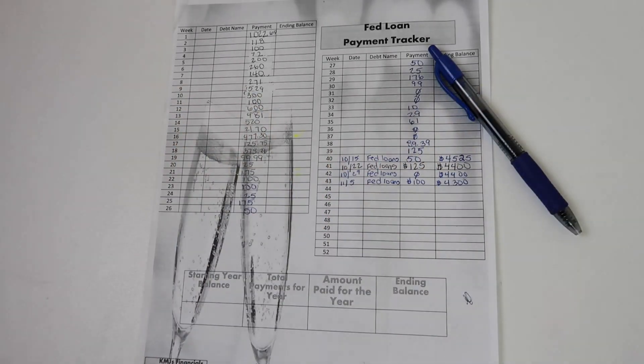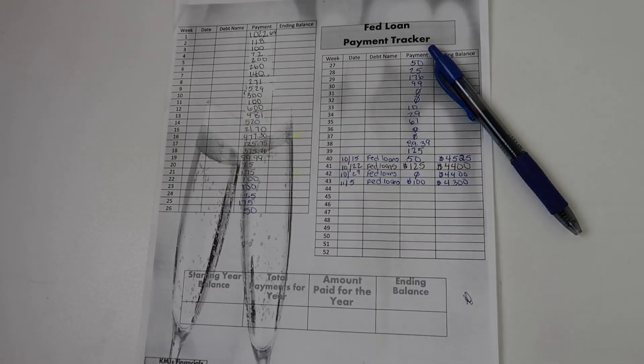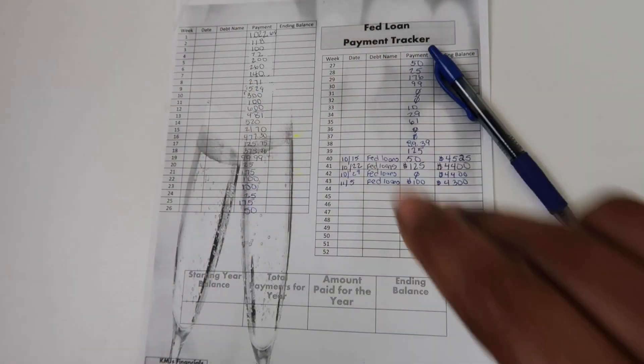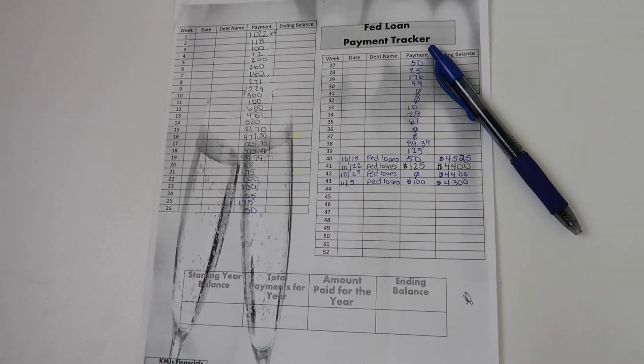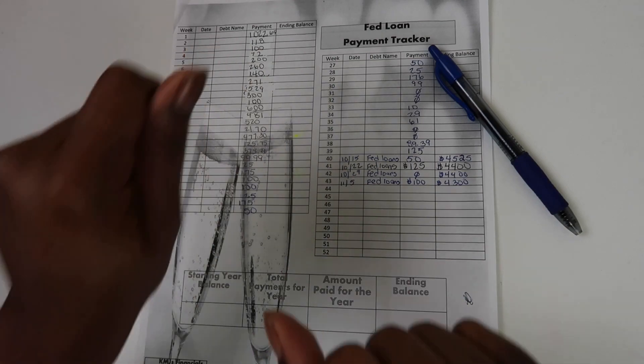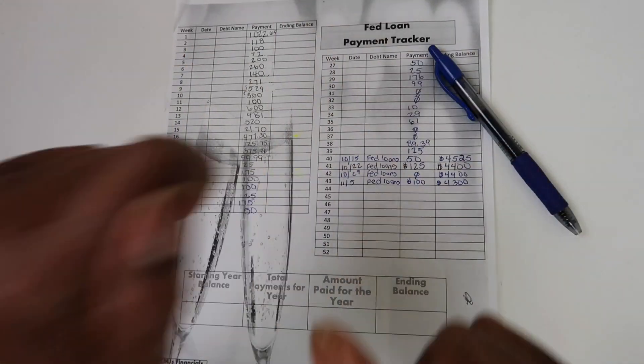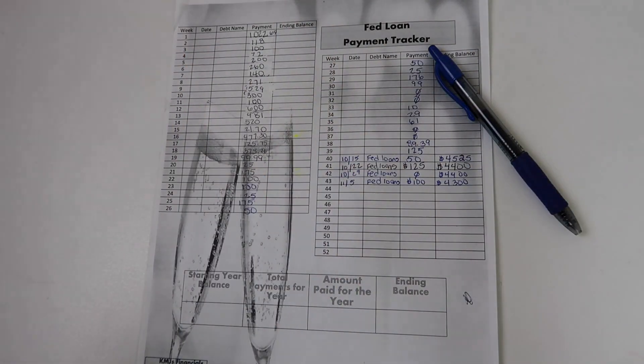Hey y'all, it's your girl HSC Era and it's Fed Loans Friday, Fed Loans Friday.